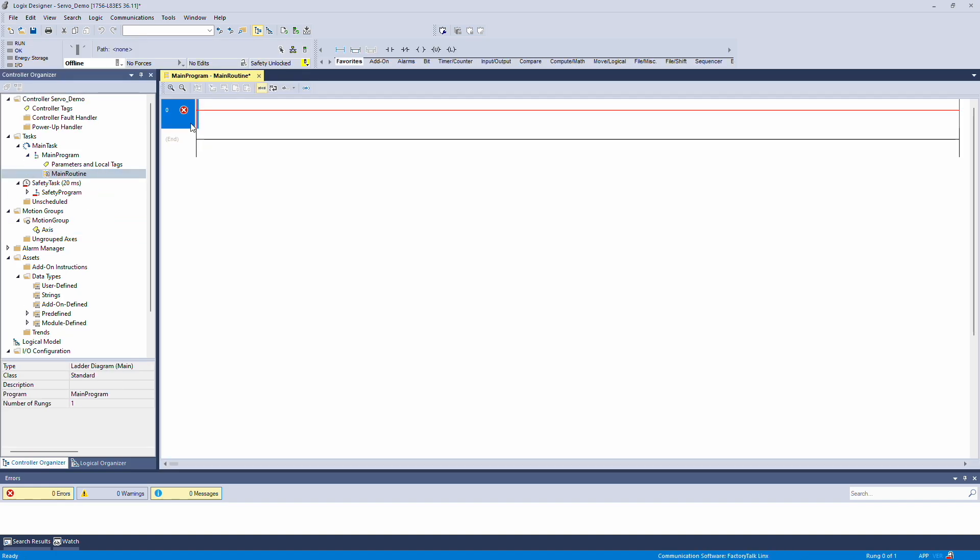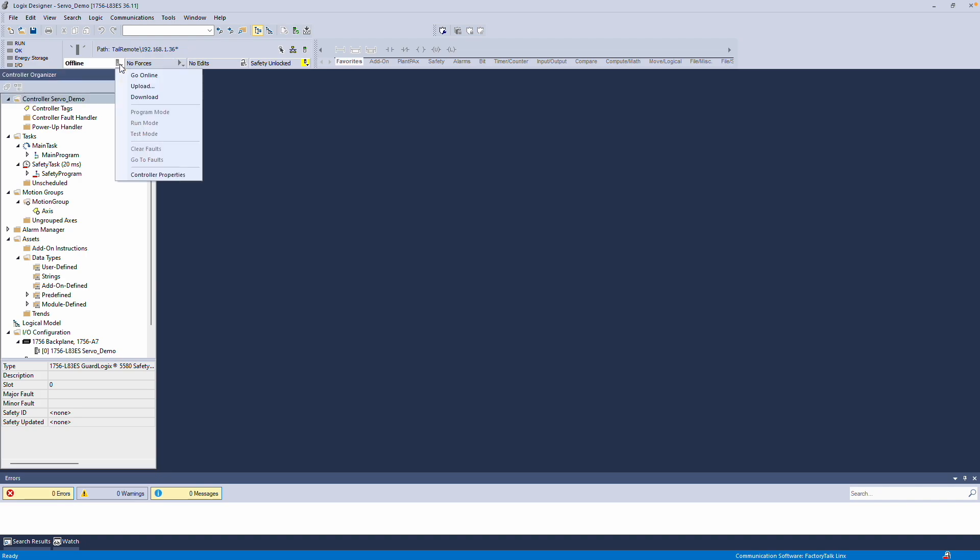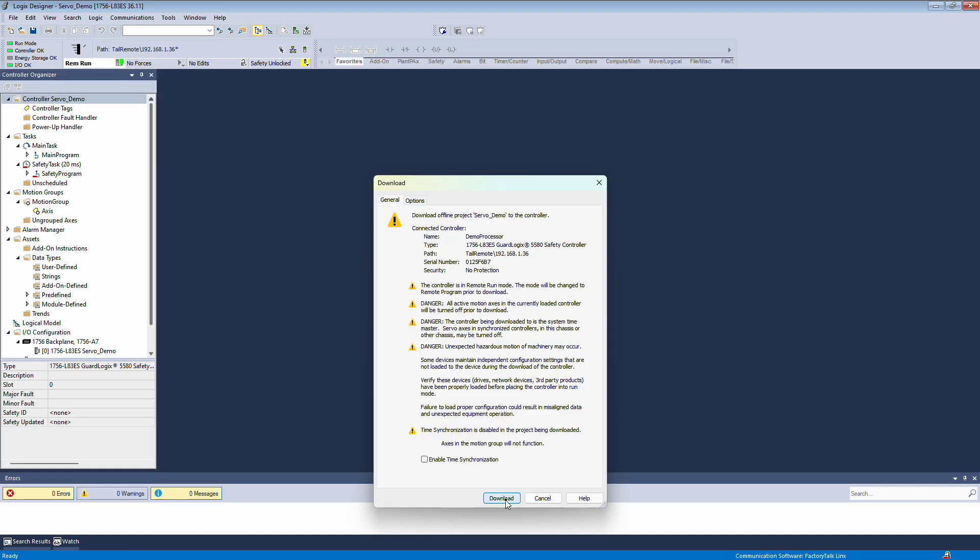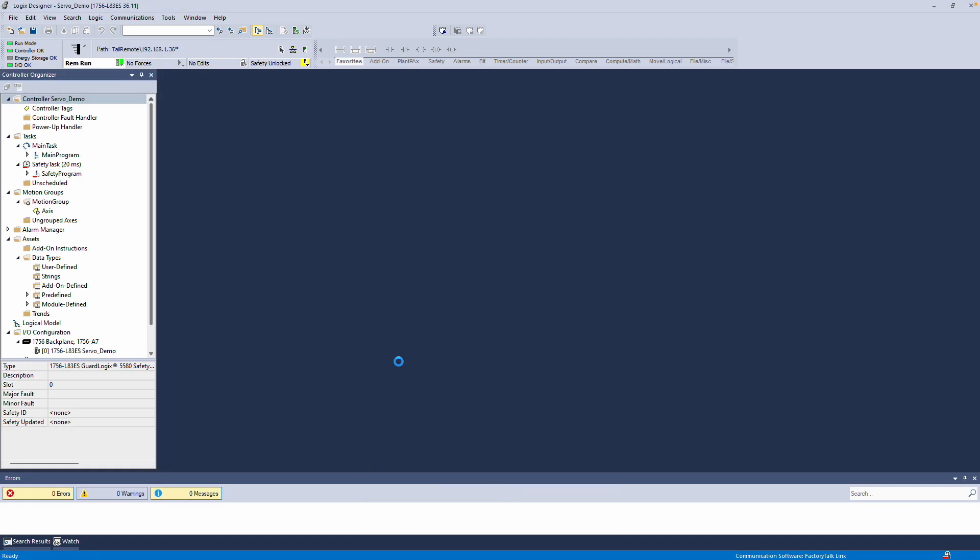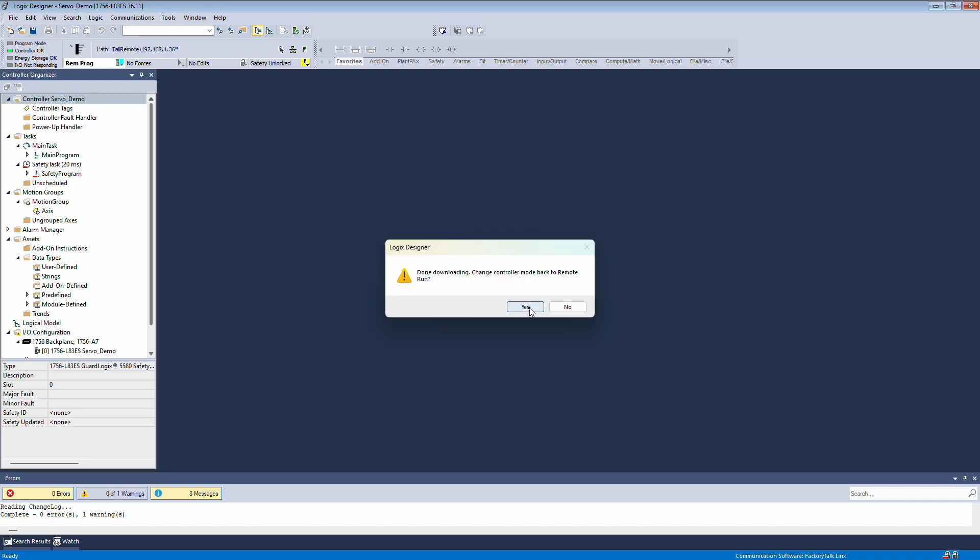Now we can download the program and proceed to the final steps online. To download, make sure your project path is set. Go to Offline and select Download. Proceed to download the program. After the download, change the mode back to Run.